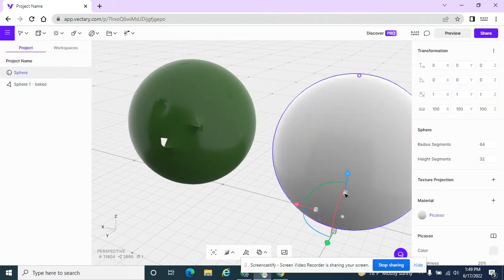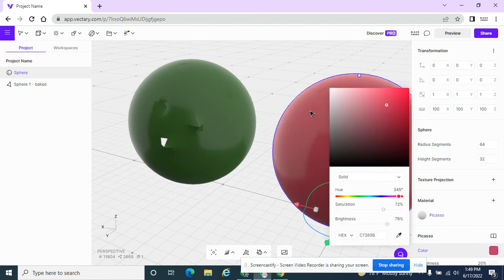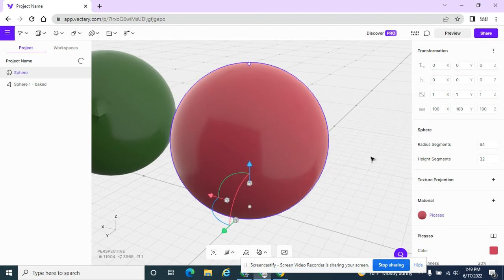So I'm going to add a sphere. I want it to be red like an apple. I have my apple.